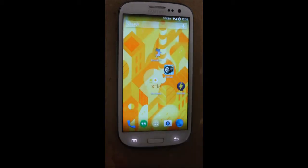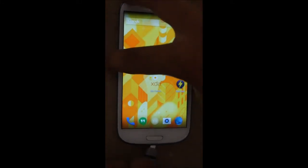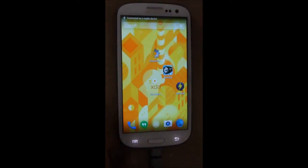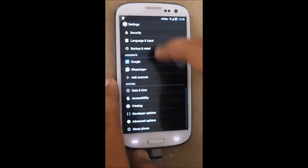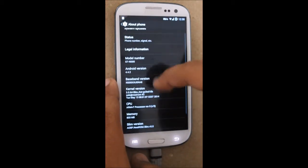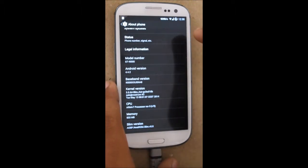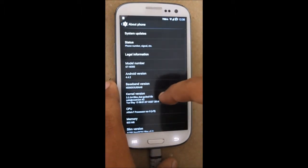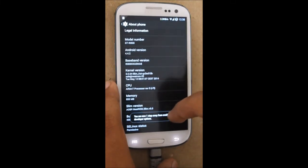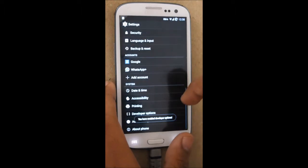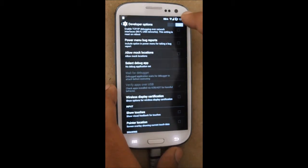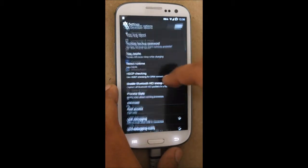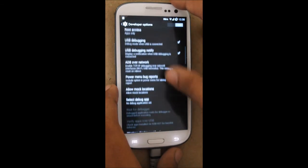The second method would be using ADB. Connect your phone to your PC and open up the phone's settings, go to About Phone, and press Build Number several times. Once you have enabled developer options, go to developer options, make sure it is switched on, and enable USB debugging.